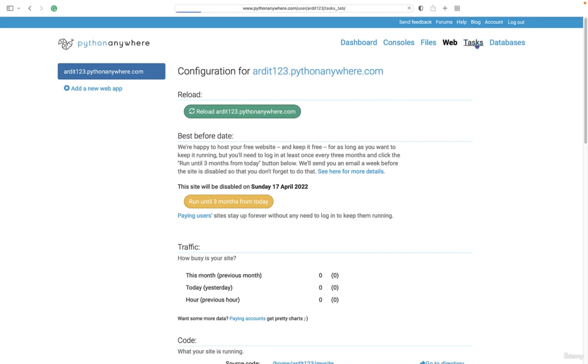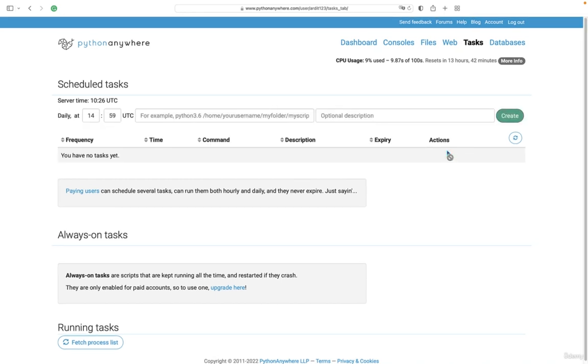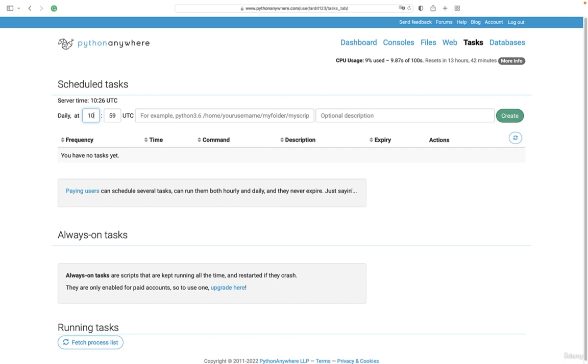Then you go to tasks. Here you can create a task. For example, I have created this task, but I'm going to delete it and show you how to create a new one. So this is the interface. Basically, you say that when you want the task to be executed, so the script, for example, at 10:00 UTC. So the time system is in UTC. You should be aware of that and calculate what your local time is related to UTC, so you find the correct time.